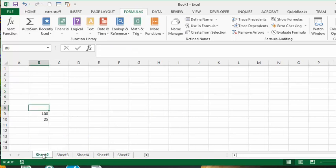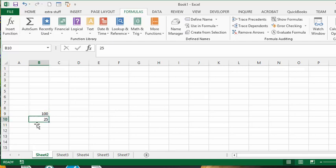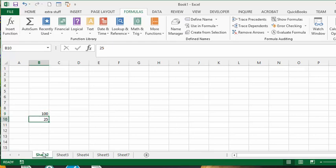Right now I have name ranges for B10 on every sheet, and that's 'goods'. Above that on B9 I have 'services'. Now I'd like to show you how to name ranges on several sheets.